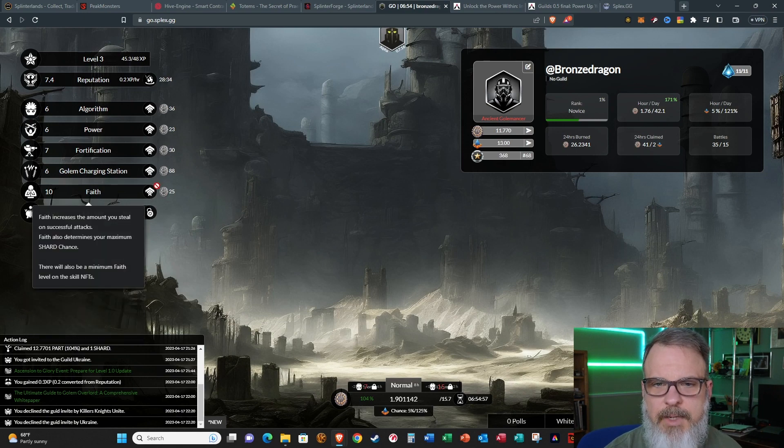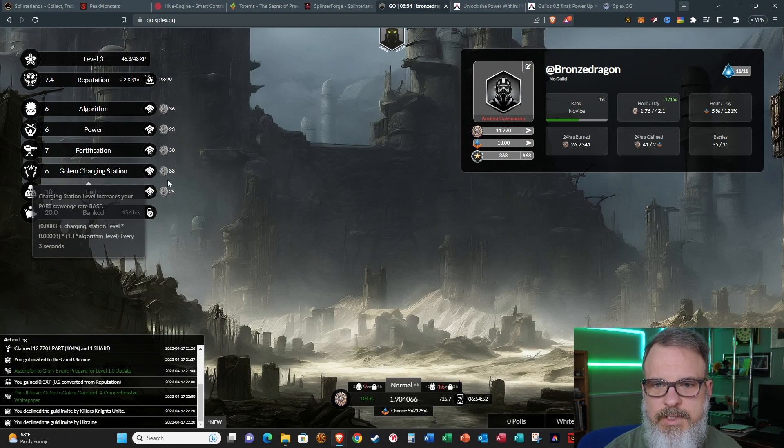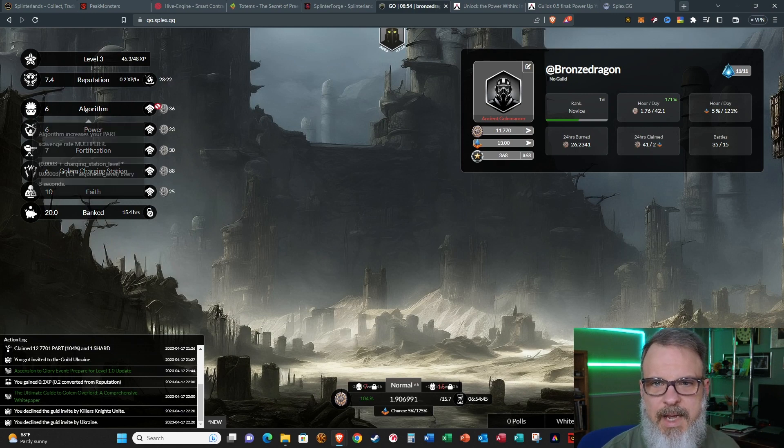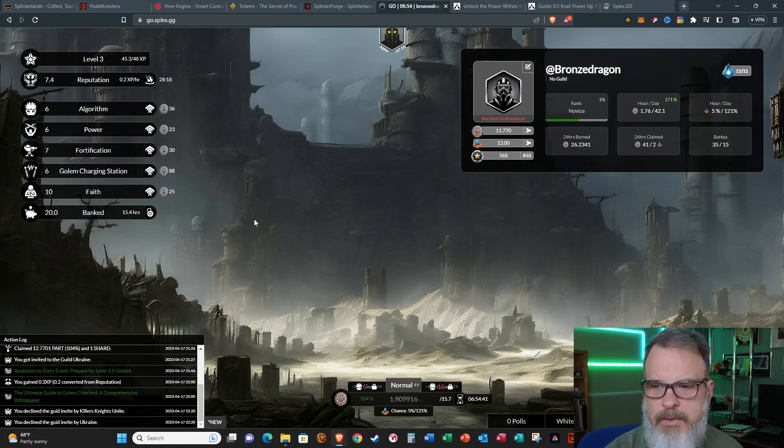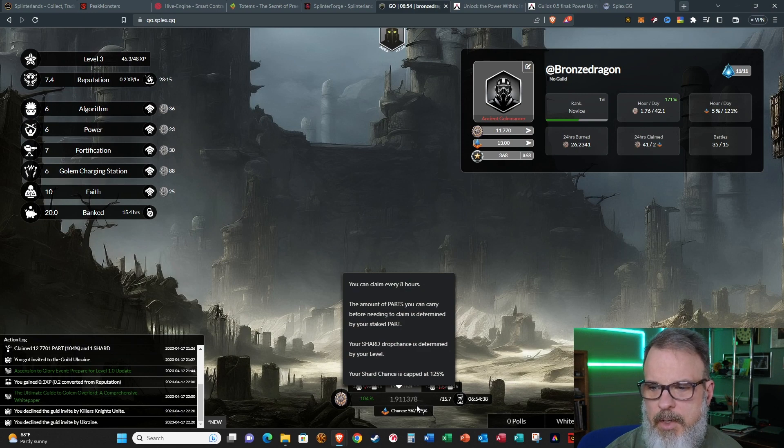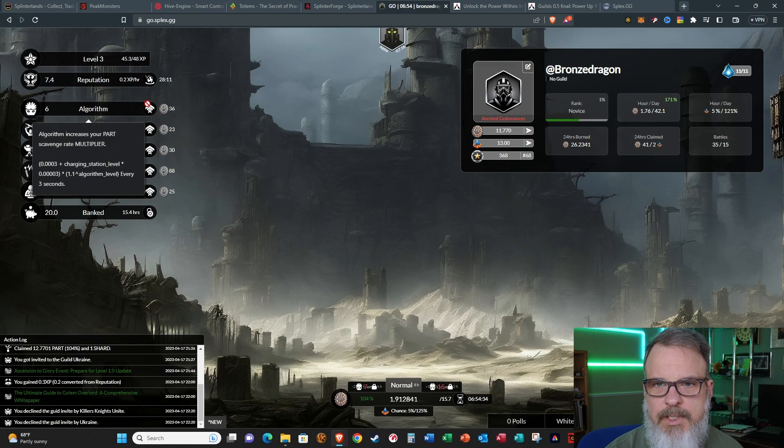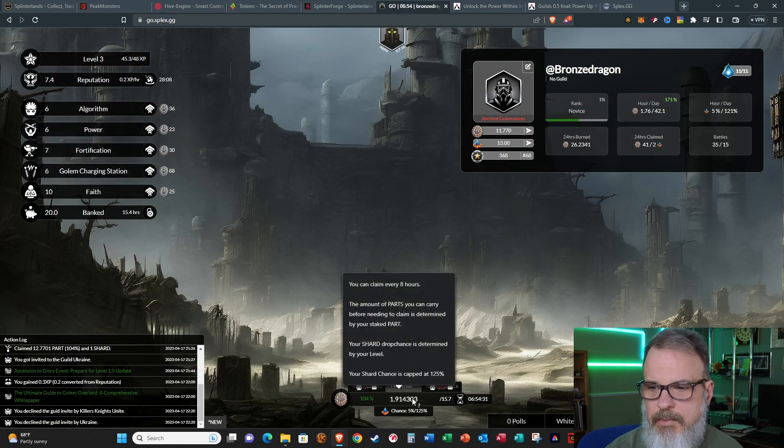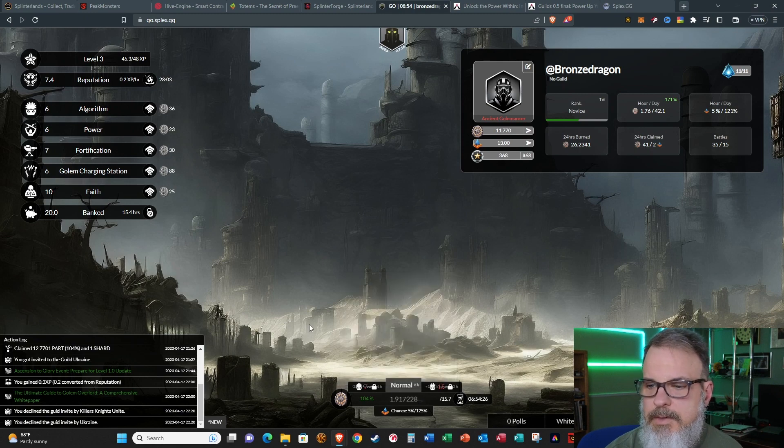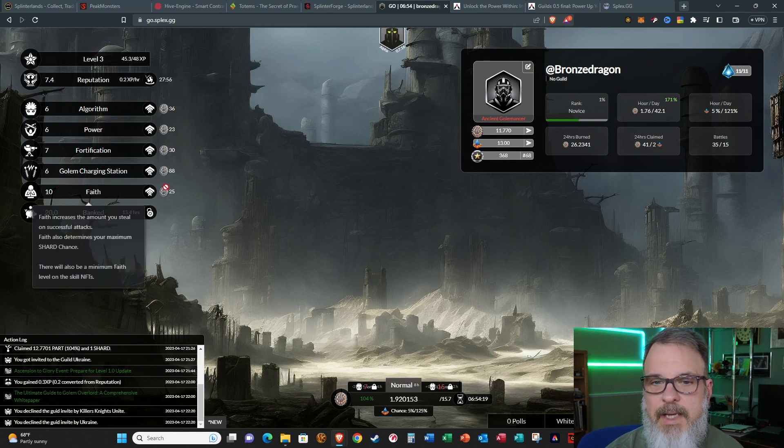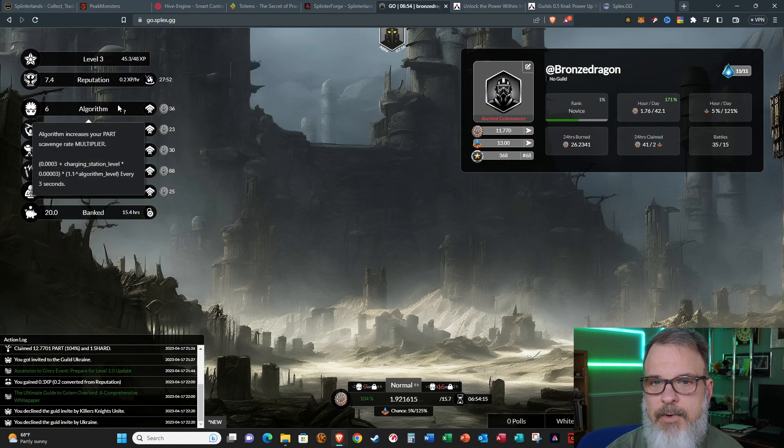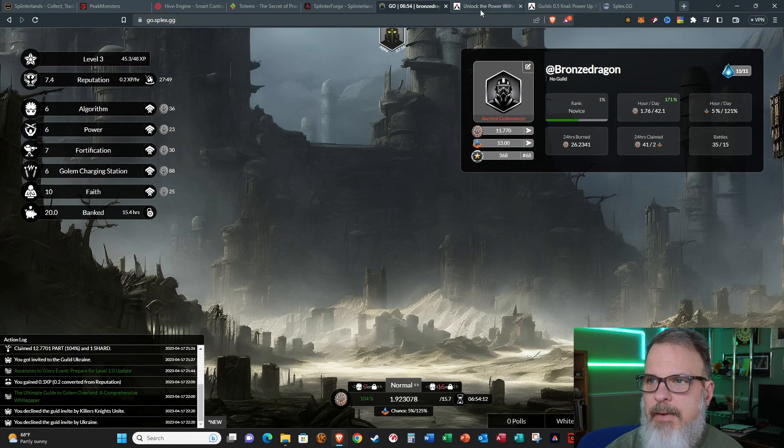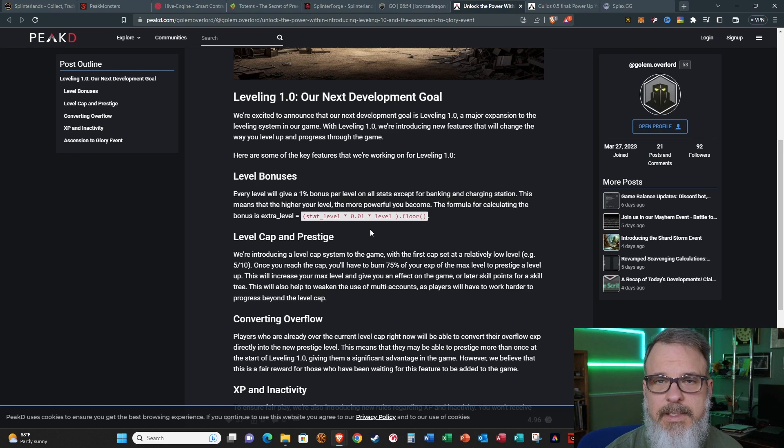Algorithm, power, fortification, and faith are all going to be affected except for bank and golem charging station. If you haven't played this, algorithm and golem charging station figure into how fast you gain PART. As you increase them, your rate at which you mine PART is faster, so you fill up faster. It's interesting that golem charging station is not affected, however algorithm is.